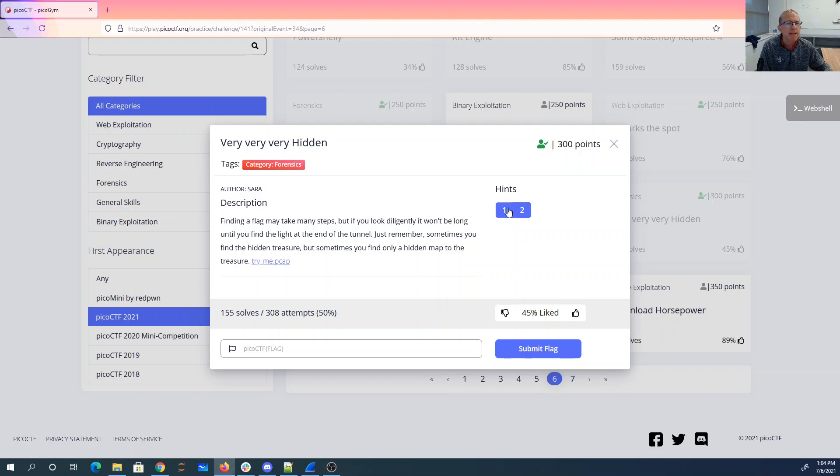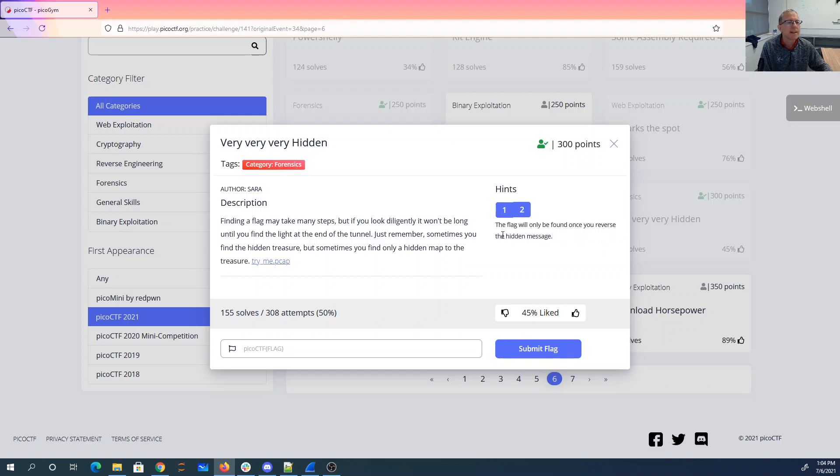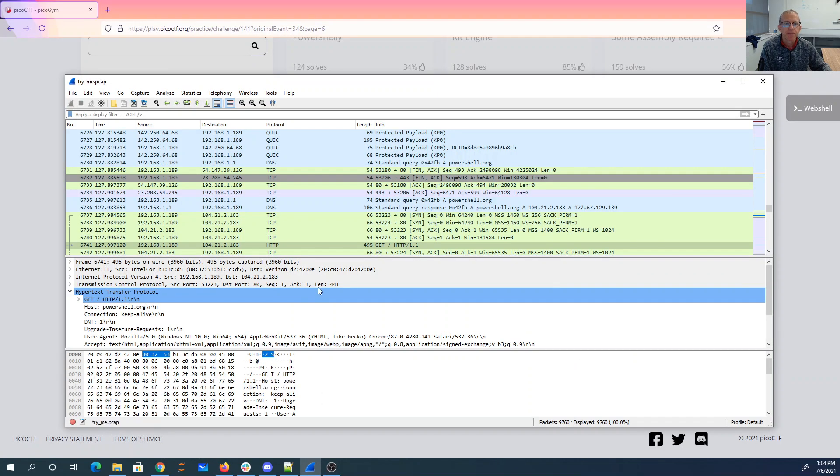There's a PCAP. I believe you found something, but are there any more subtle hints as random queries? The flag will only be found once you reverse the hidden message. All right, so here we are.